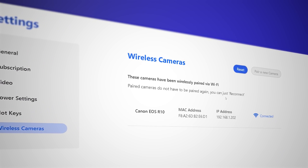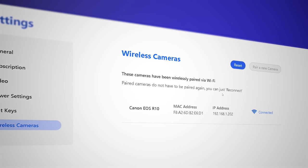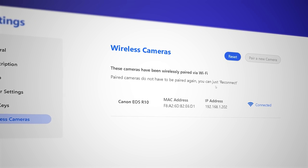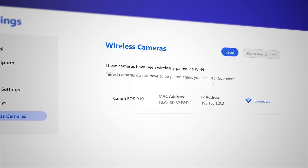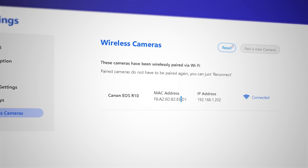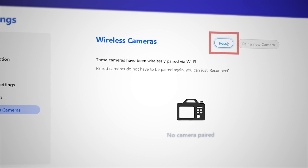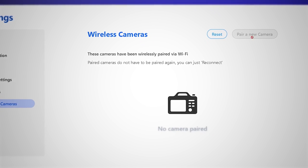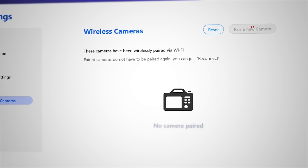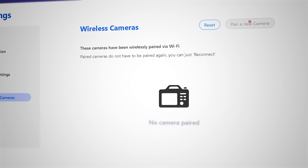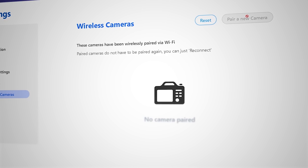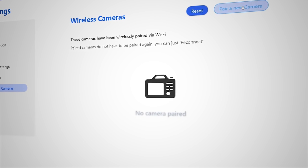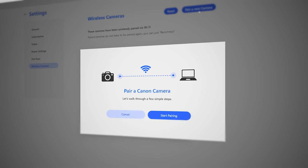You'll see a list of paired cameras. If your camera is here, reconnect. Clicking Reset here clears all previously paired cameras from the list. To connect for the first time, click on Pair a new camera.